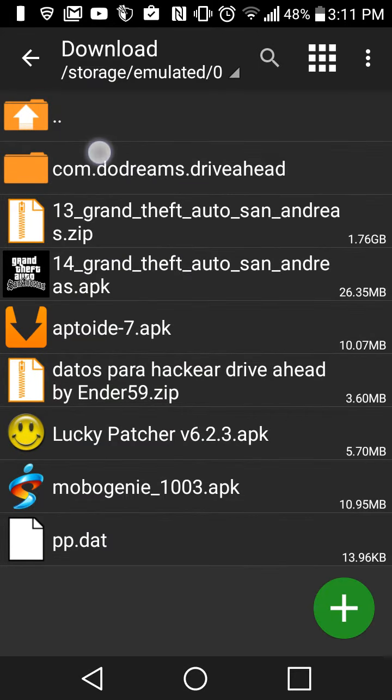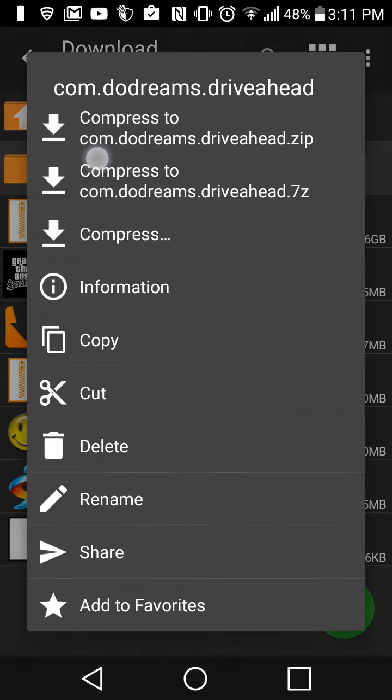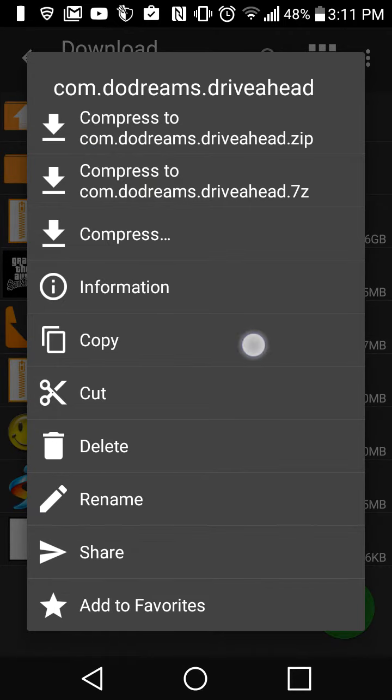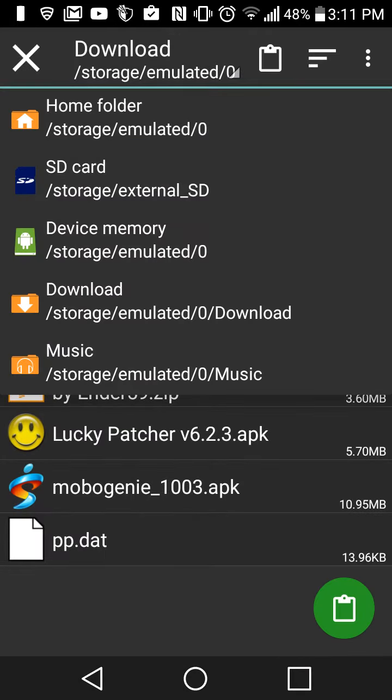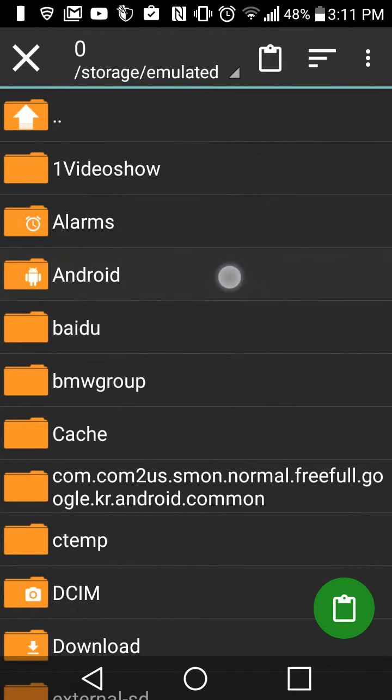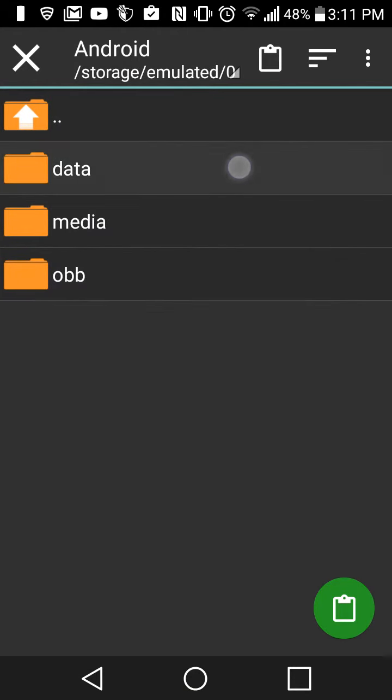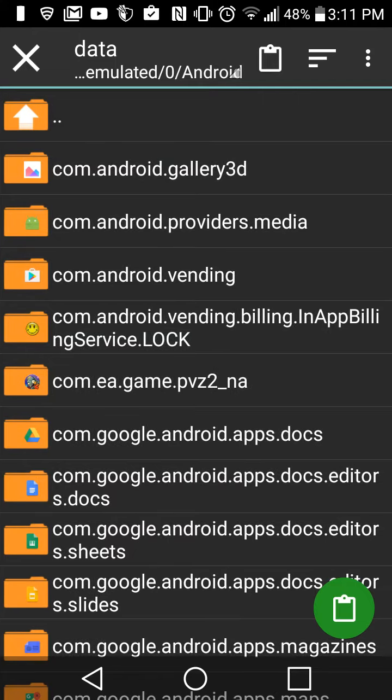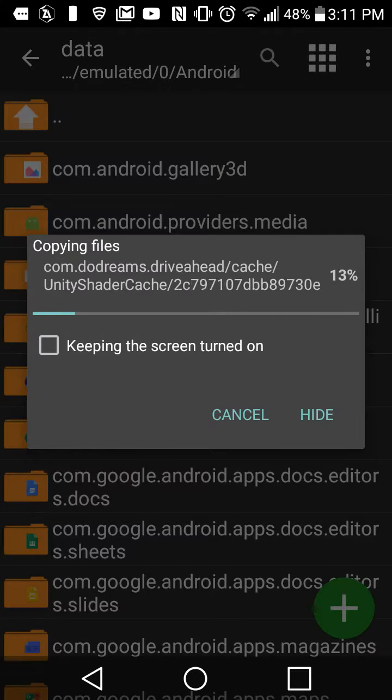Once that's done, just go ahead and copy this file. Copy, go to home folder, Android, data, and then just paste it here.